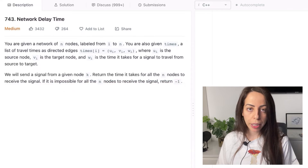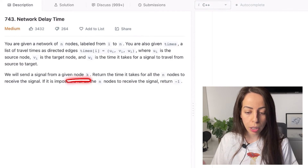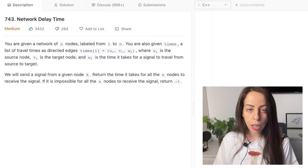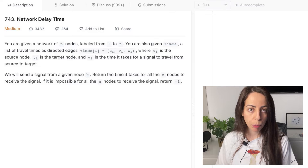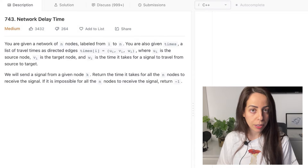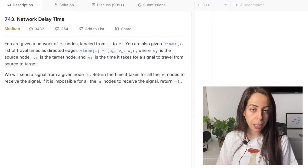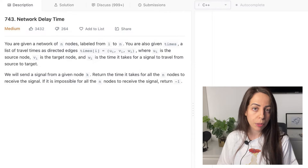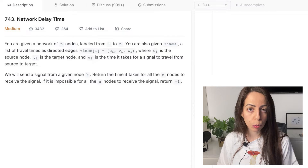Basically we have a weighted directed graph where the weights represent travel times and we're given a source node k. We're asked to return the minimum time to reach all n nodes from the source. Signals can travel in all directions at the same time, so they will reach every node in the shortest time possible. If you think of times as distances, this becomes an obvious shortest path problem and we can use Dijkstra since all weights are greater than or equal to zero — travel times can't be negative, we can't go back in time.